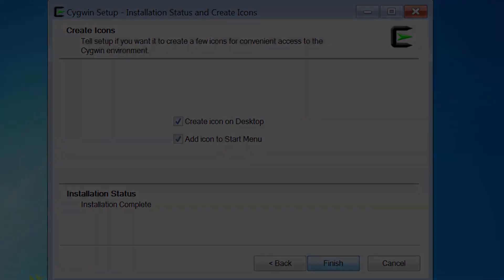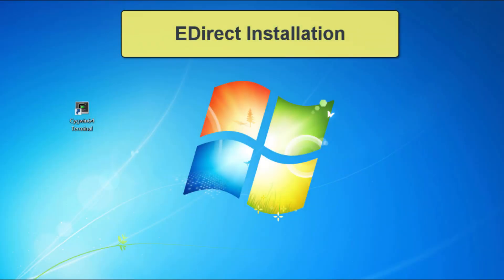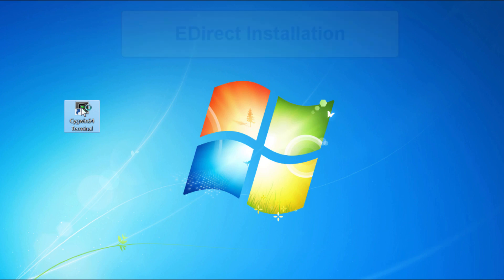If you already know how to install eDirect, you can skip the rest of this video. If not, let's use our new Cygwin terminal to do that. First open the terminal window. In my case I'll double click on my desktop icon.